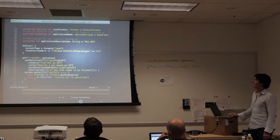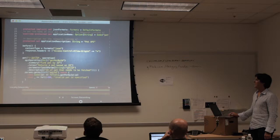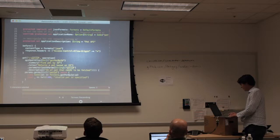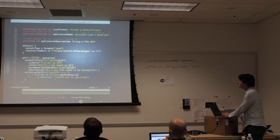Then it's going to operate and receive the request, extract the pet ID, call the code, and return a pet — or it's going to return an error. That's what it looks like as an operation.